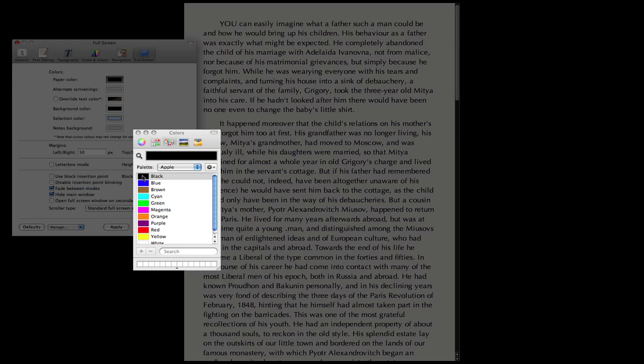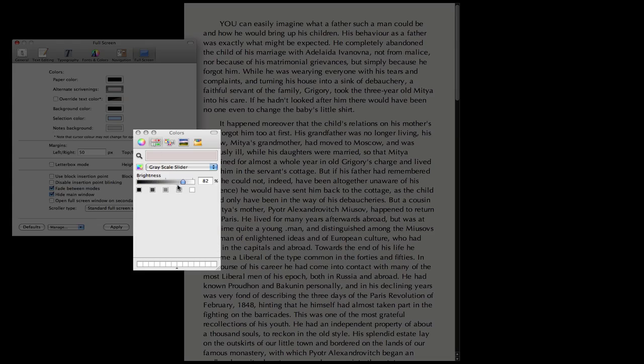Paper colour is going to black. Alternate Scrivenings is going to dark grey. This is the alternating background colour used for edit scrivenings, which is the combined documents mode. Check override text colour.